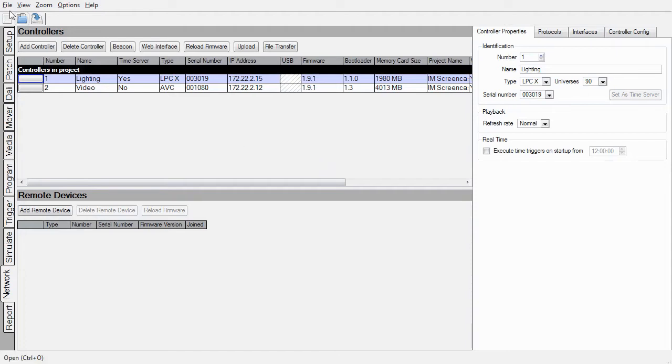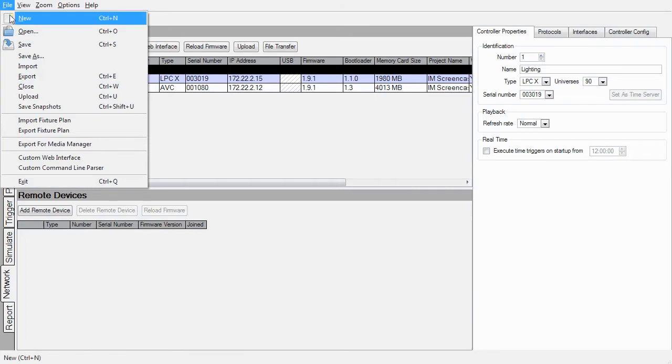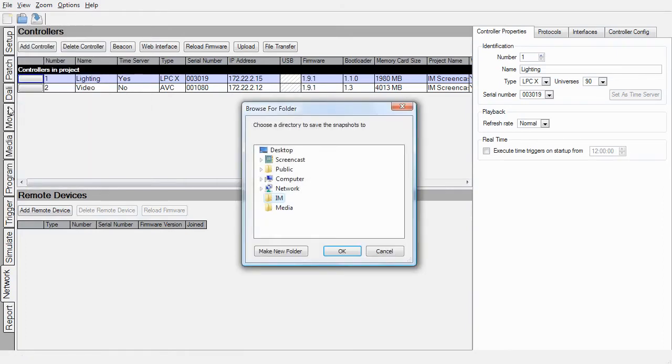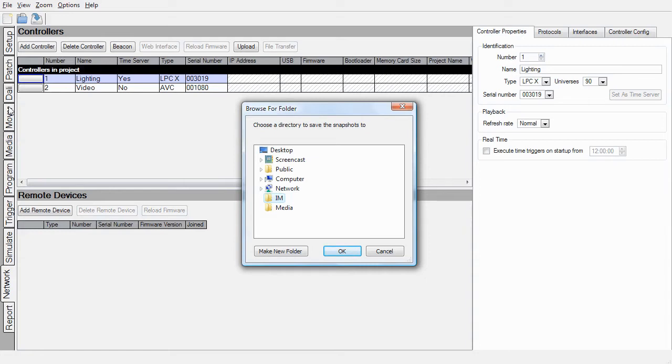To do this we'll go to File, select Save Snapshots. Now we need to choose a destination folder for these snapshots. It's a good idea to select a folder that will not be moved or have its file path changed. You'll see why later. For now, I'll just select this folder called IM on my desktop.